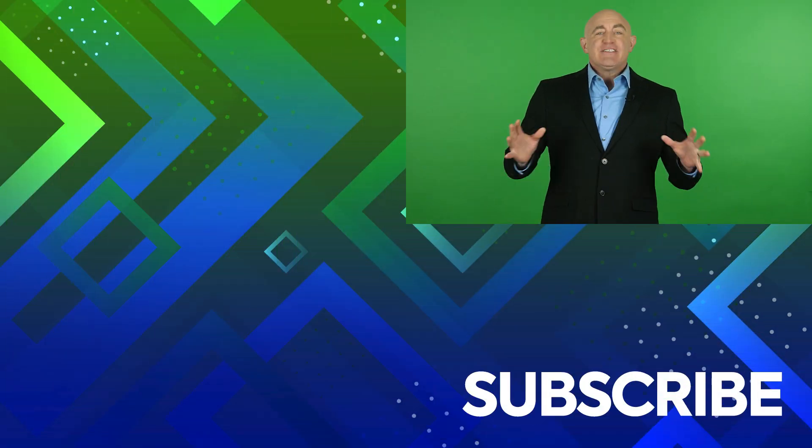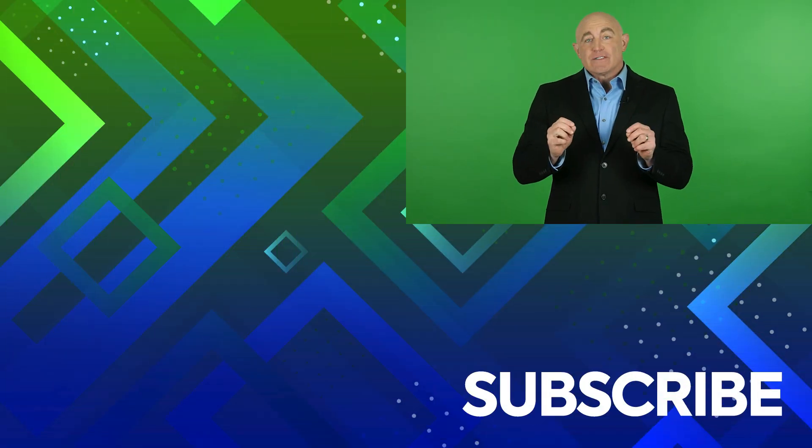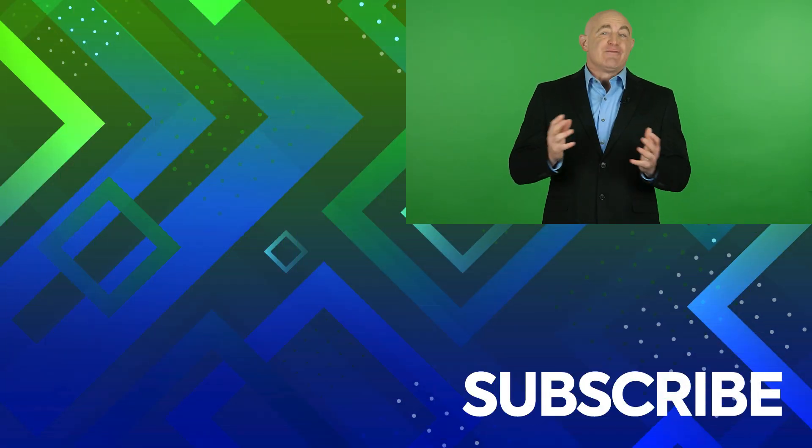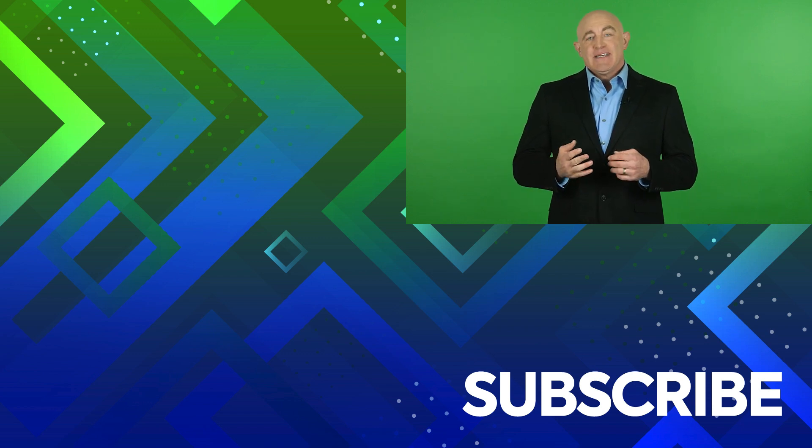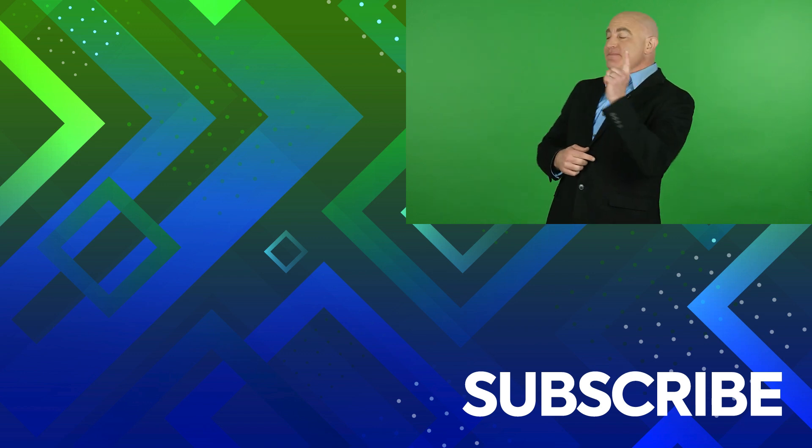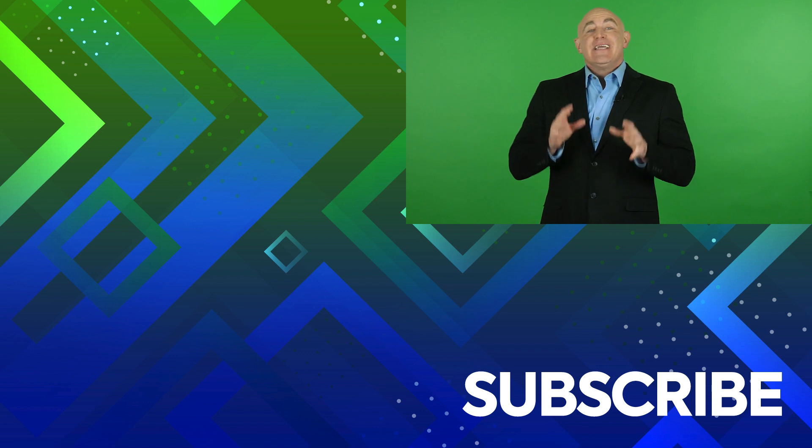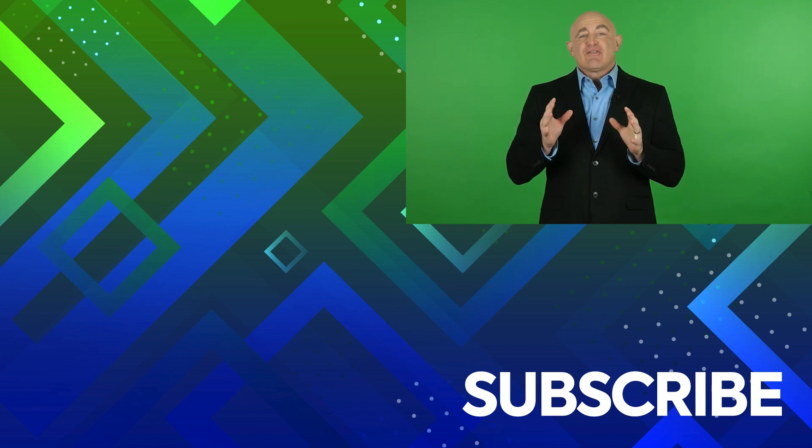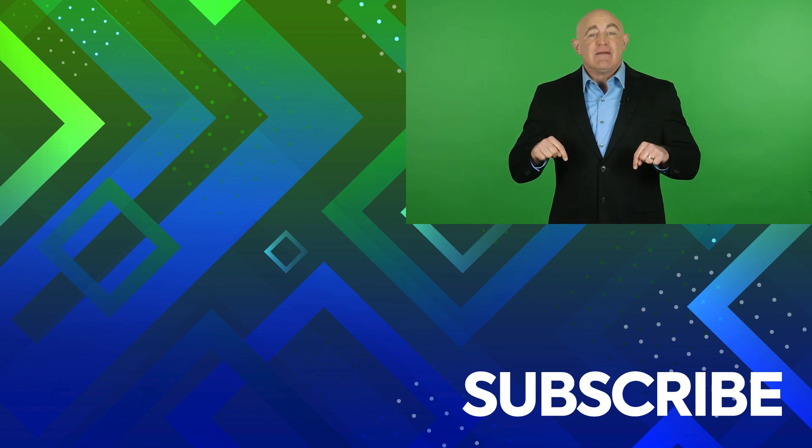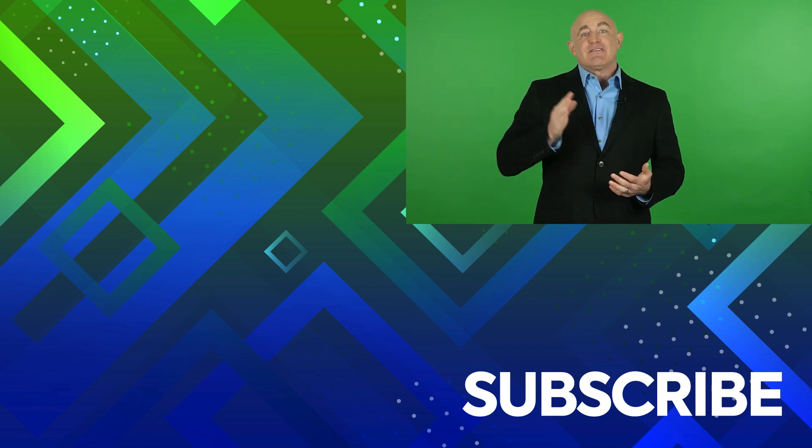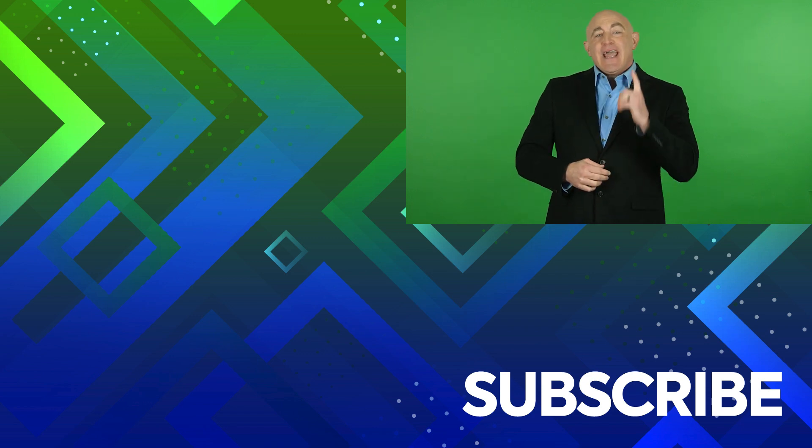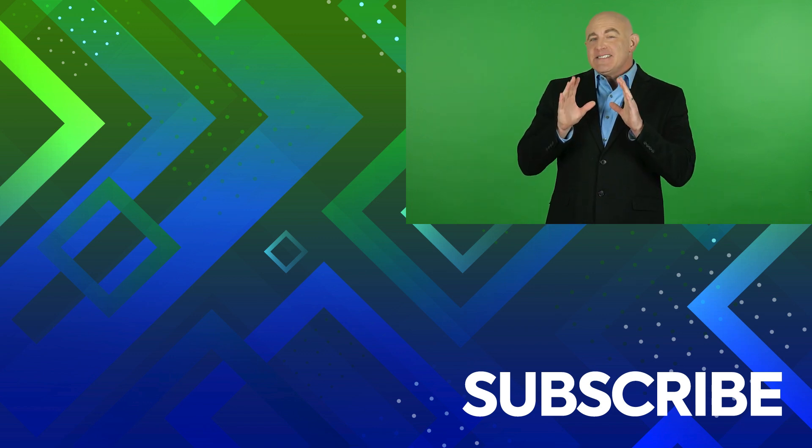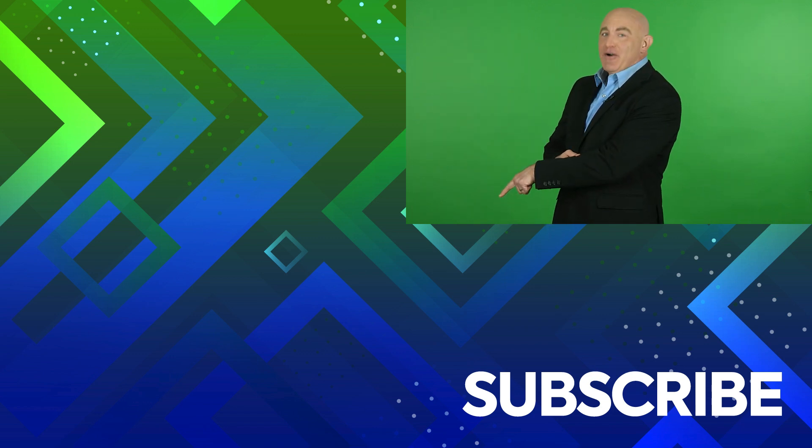This video is part of our full course on financial forecasting and modeling. To take a look at the course, click over there. If you're not a subscriber, click down below to subscribe, so you get notified about similar videos we upload. And to see similar videos, click over there and click over here.